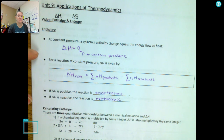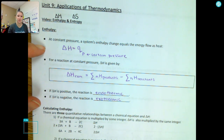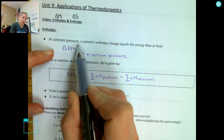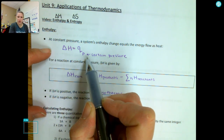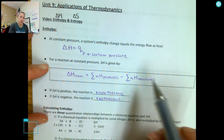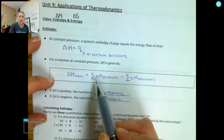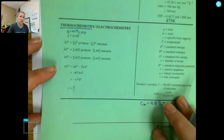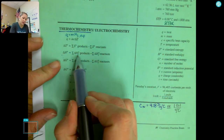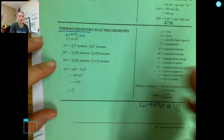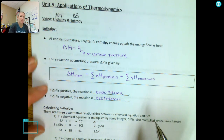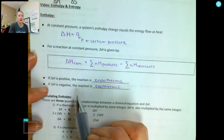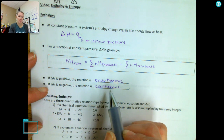Enthalpy is how a system looks at the energy flow, and usually that energy flow is in heat. The change in enthalpy of reaction is equal to Q, or the heat of our reaction, at a constant pressure. Delta H equals the enthalpy of products minus the enthalpy of reactants. If delta H is positive, we have an endothermic reaction — heat is a reactant. If delta H is negative, we have an exothermic reaction — heat is a product.